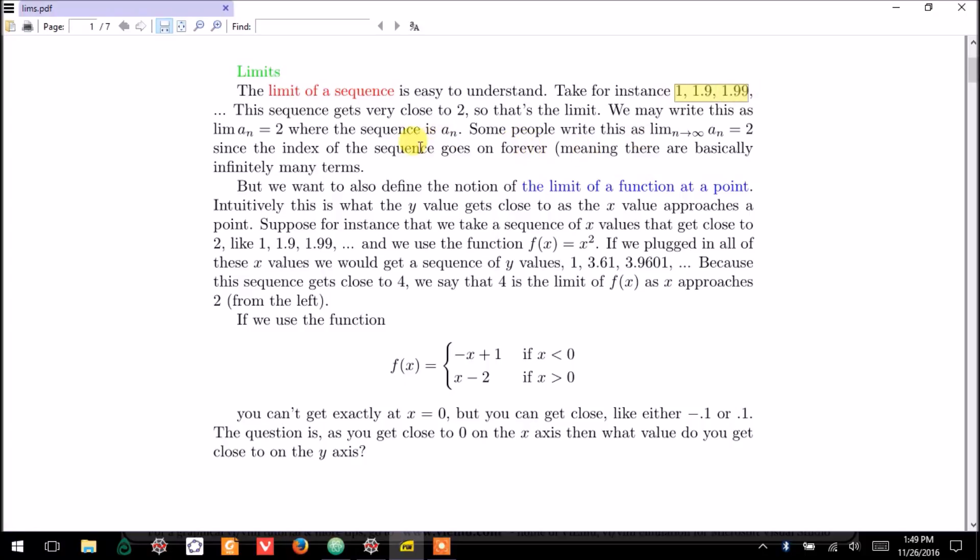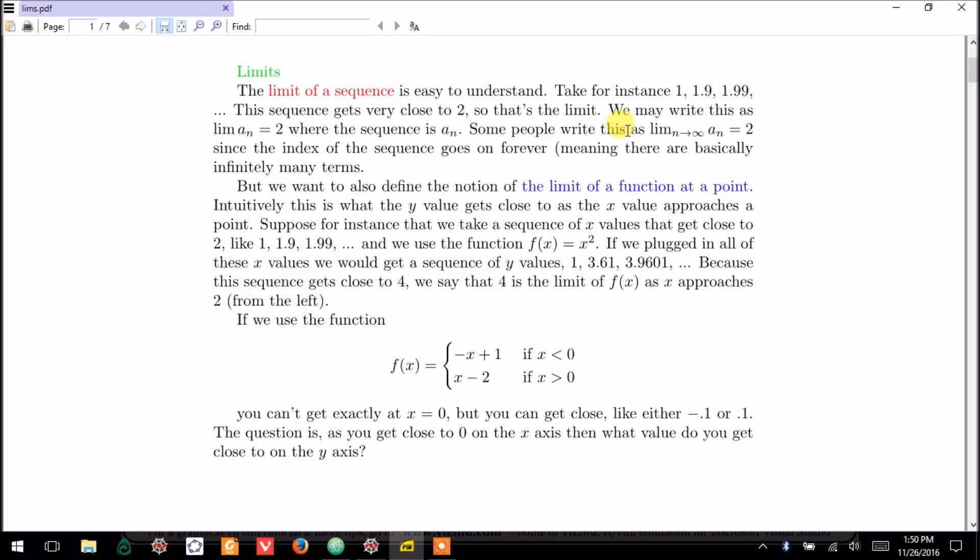Take this sequence, for instance: 1, 1.9, 1.99, and so on. Clearly, this gets close to 2. In fact, we say it gets close to 2 from the left. That distinction will matter in a minute,